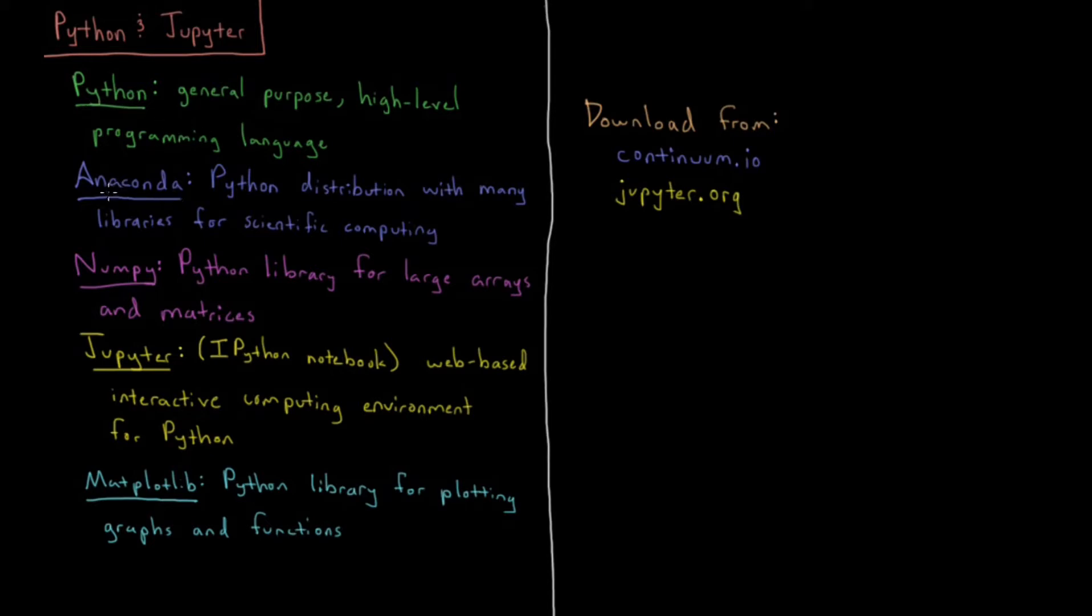Anaconda is something we're going to download. It's a Python distribution with many libraries that are helpful and convenient for scientific computing.